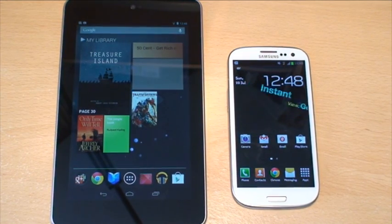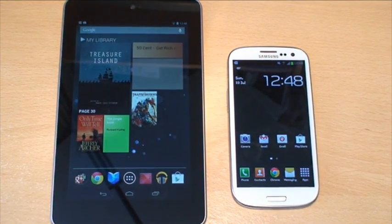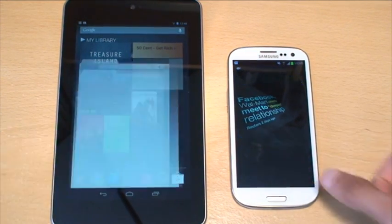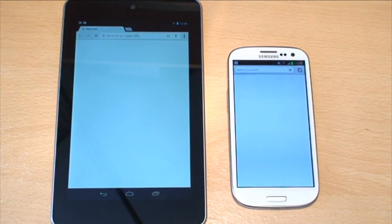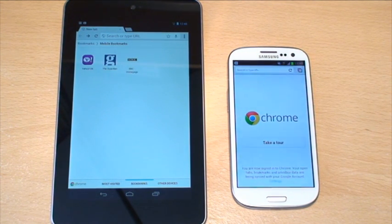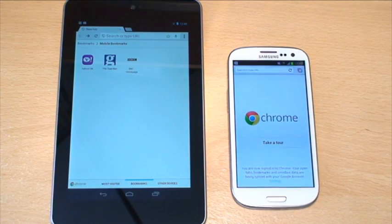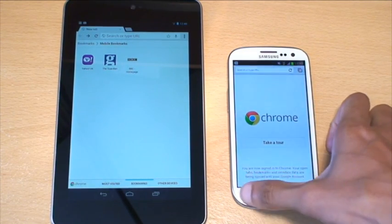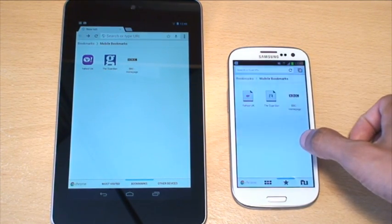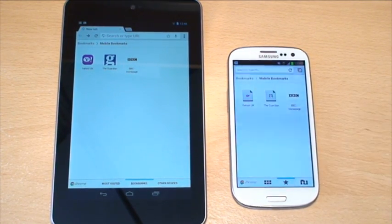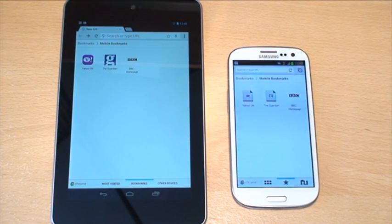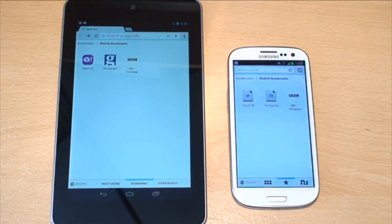If we get to it, we'll just load up Chrome on both. It should take you into where it was previously. So what we'll do is just load up the bookmarks on the S3. Now, the first site we're going to go into is the yahoo.co.uk site.